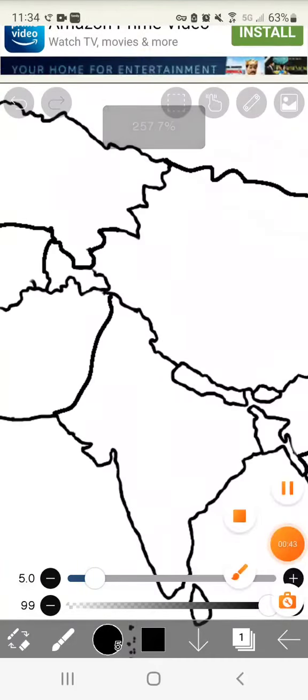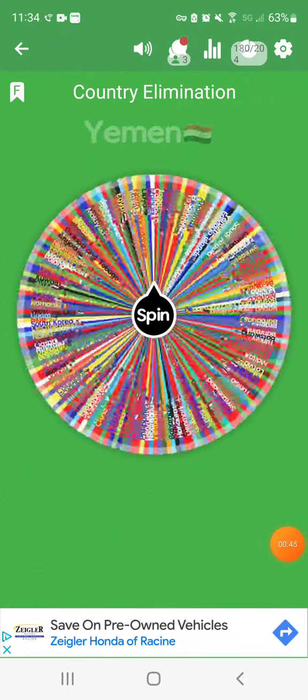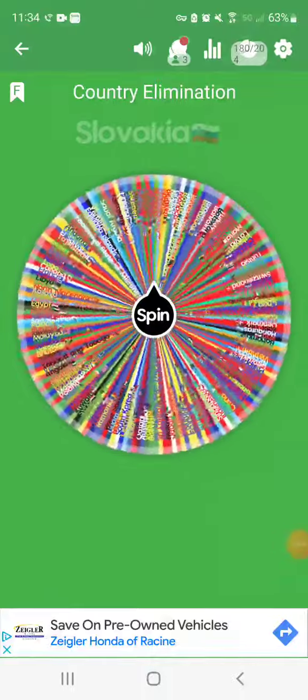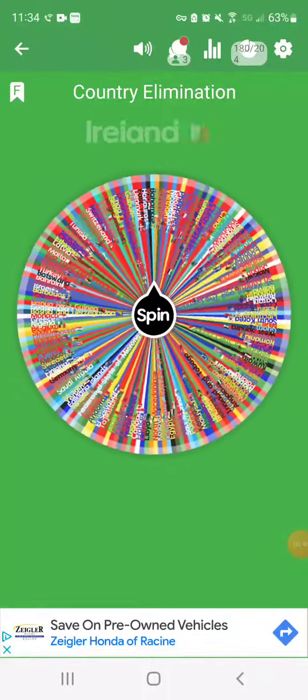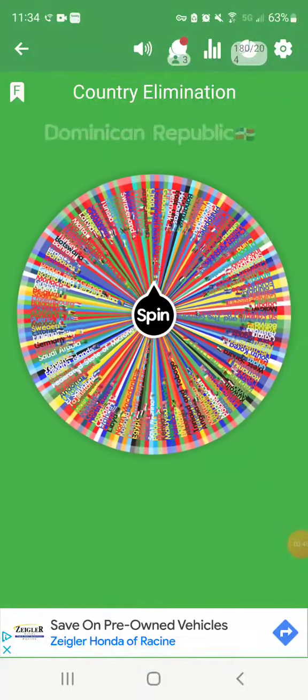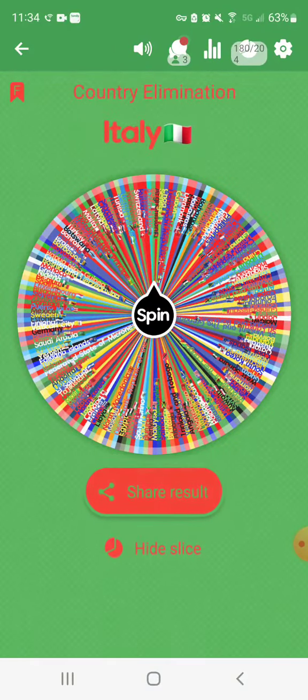Anyways, and the third nation eliminated is Italy!